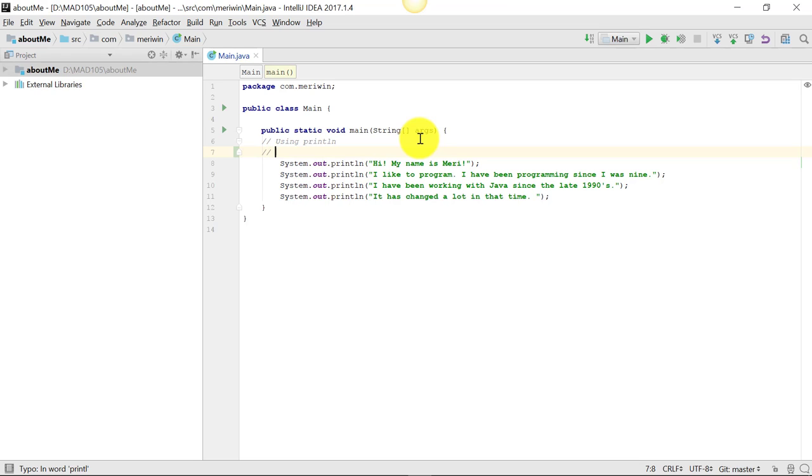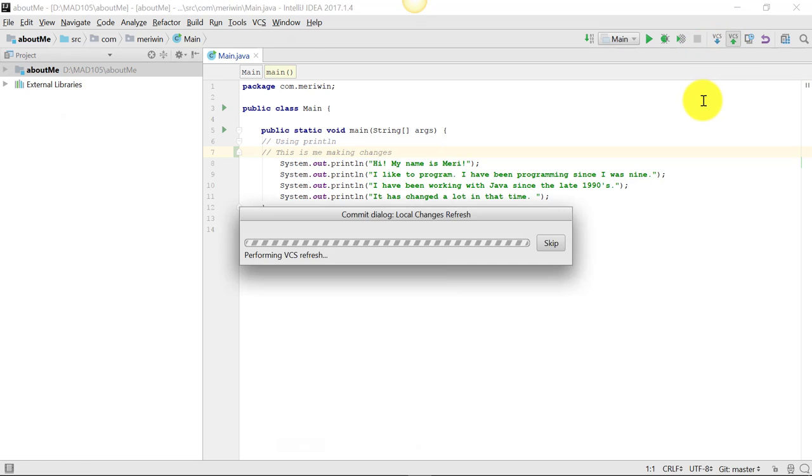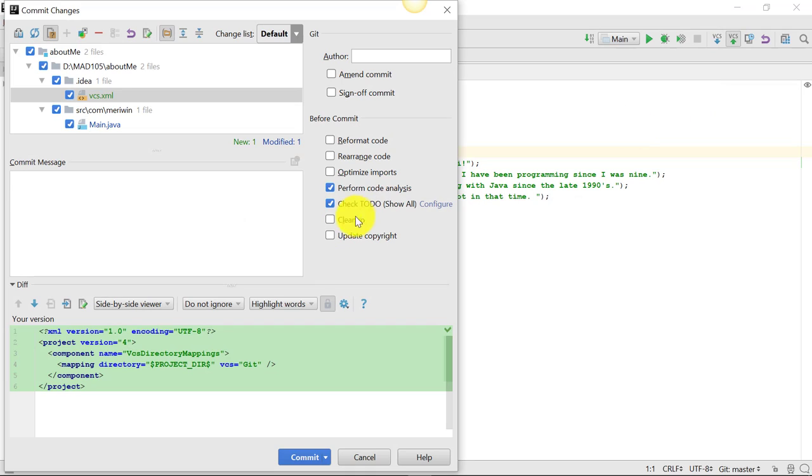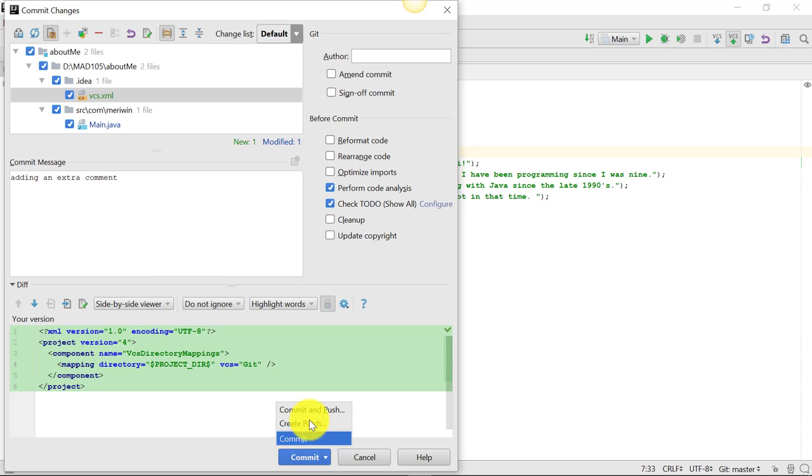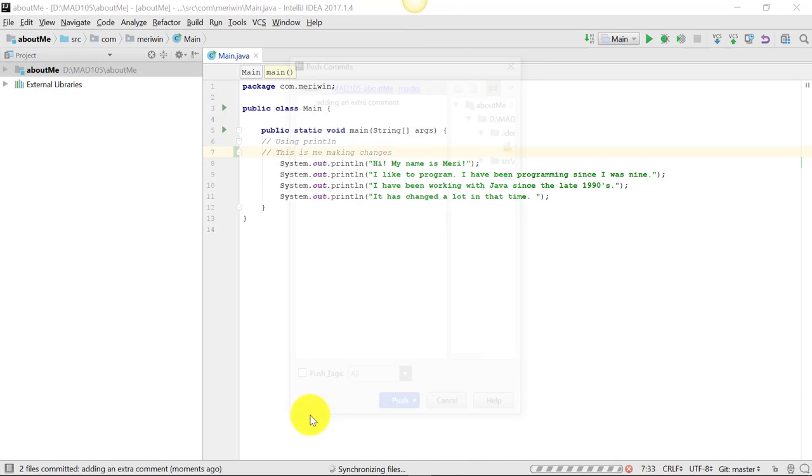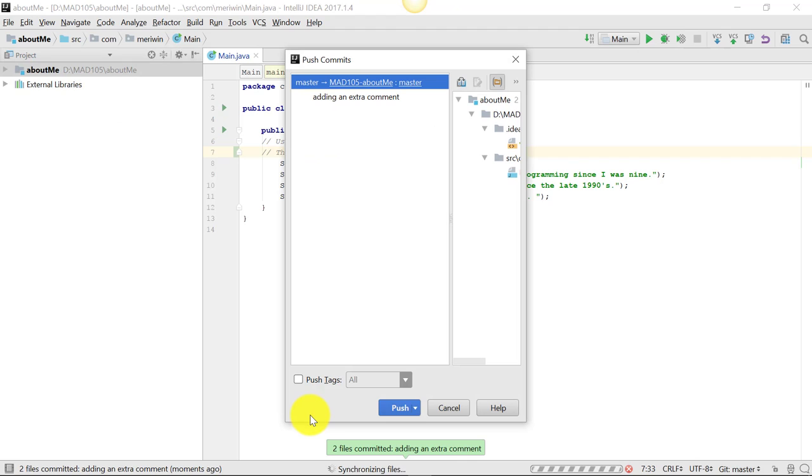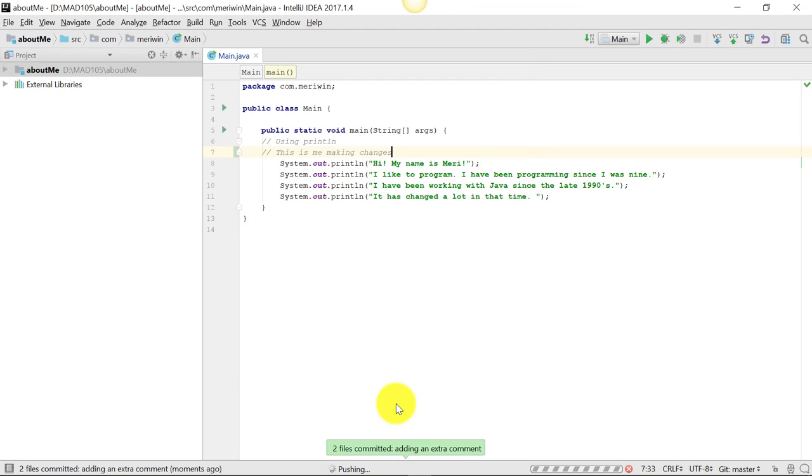I can make changes. This is me making changes. Saves automatically. I'm just going to hit the upload to version control here. And I'm going to have a commit message, adding an extra comment. And then I'm going to hit commit and push. That pushes it out. And I'm going to hit push.